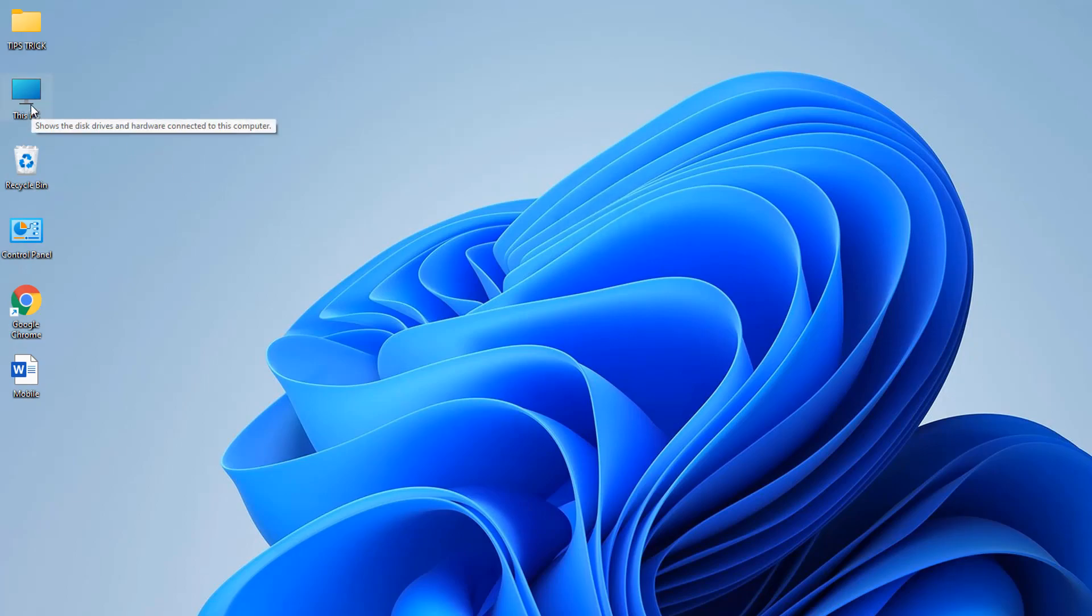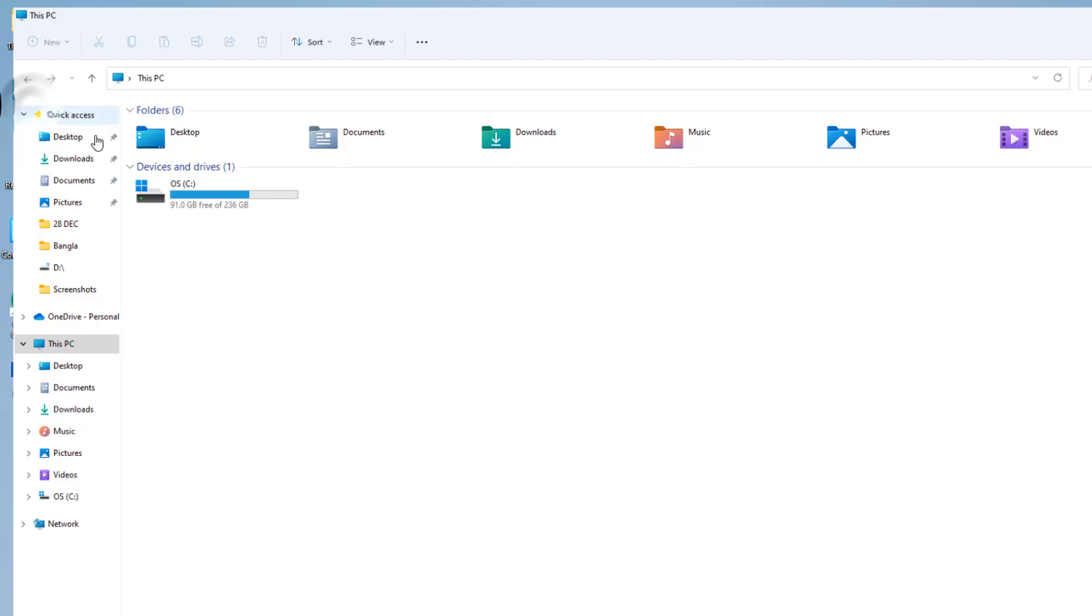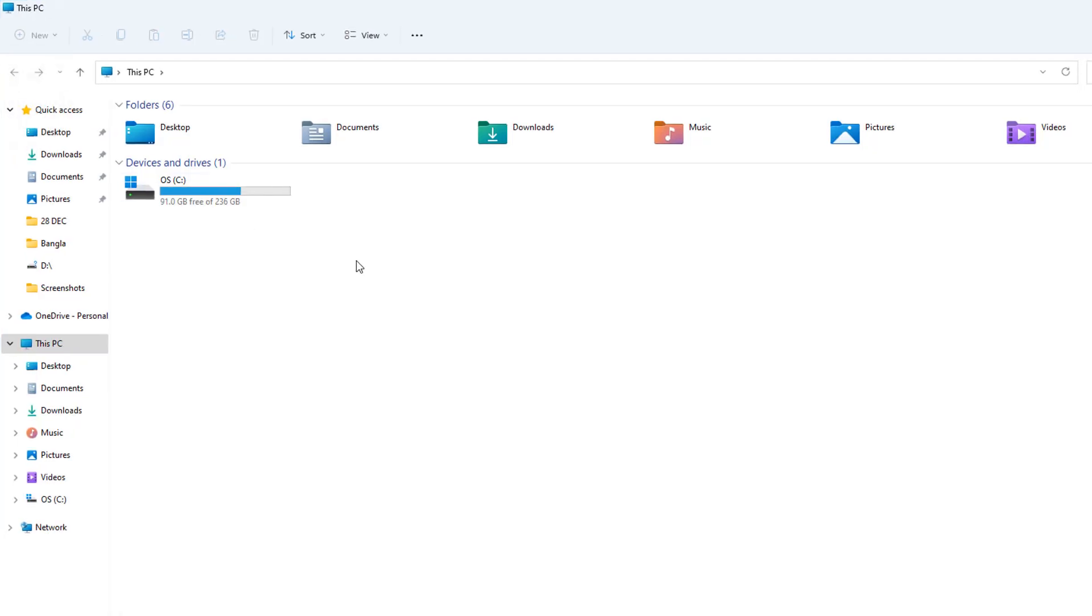Let me open This PC. Now you can see only the C drive appears, so the D drive is completely hidden from my PC. This is really quite interesting.